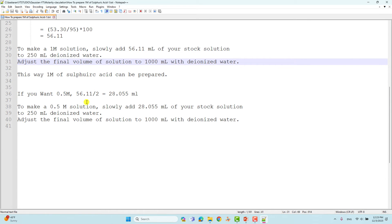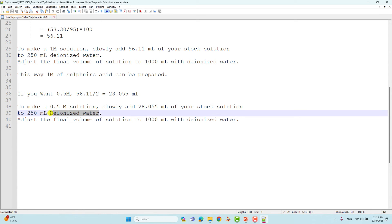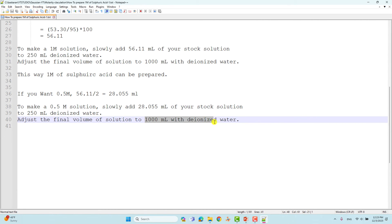If you want to make a 0.5M solution, divide the volume by 2: 56.11 divided by 2 equals 28.05 mL. Take 28.05 mL and add it slowly to 250 mL of deionized water, then make up to 1000 mL with deionized water.